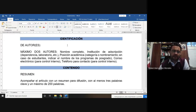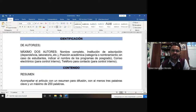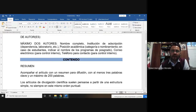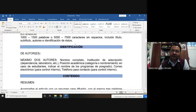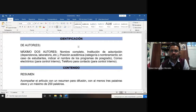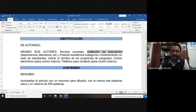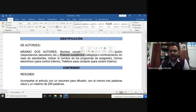Con respecto a la identificación, su documento debe presentar máximo dos autores. Ustedes serían el primer autor y su profesor sería el segundo autor. No vamos a utilizar más autores dentro de la clase, solamente el alumno y el profesor. Vamos a poner la institución de adscripción: en el caso de ustedes están adscritos a la Facultad de Biología.